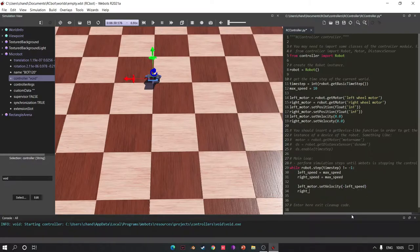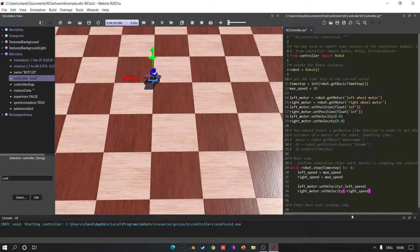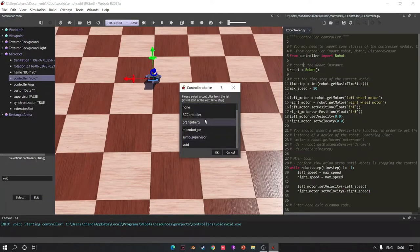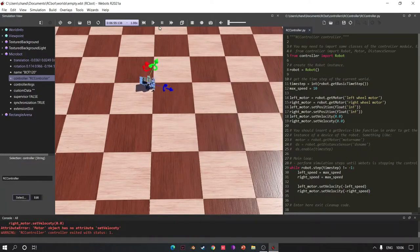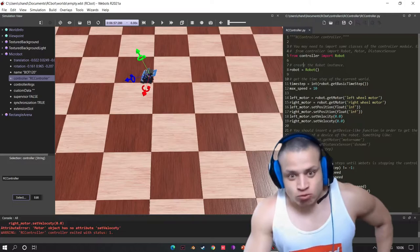your bot forward. Then click the controller and select RC controller and run. What is this? Oh my god.